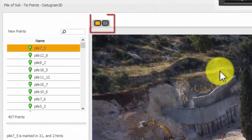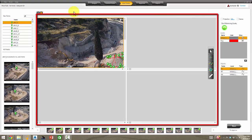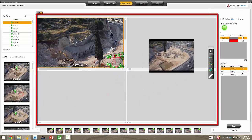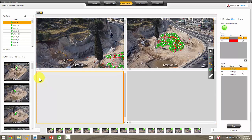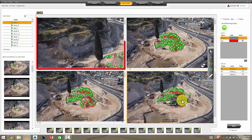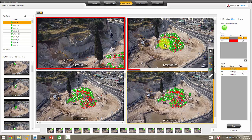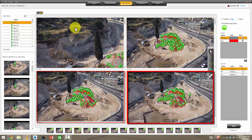Another improvement is if you're doing manual edits within Datagram 3D, you can now split the screen. In the past you used to work in the images on the left by themselves, but now what we can do is drag and drop the images we want to edit, and therefore we can reference the first image but also see that we're looking for points in the other images as well.